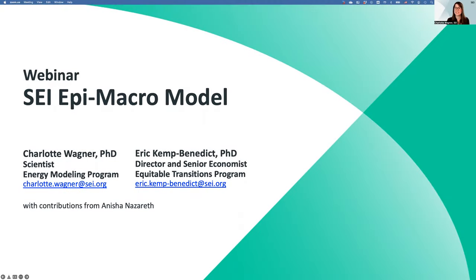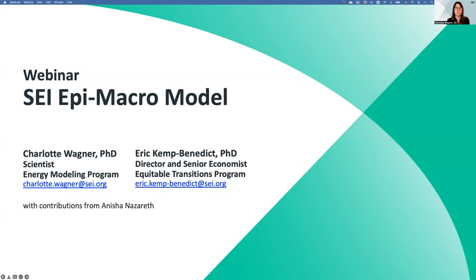Good morning, good afternoon, and good evening. I am very pleased to welcome you to today's webinar on the EPI Macro Model, a new SEI tool that allows planners to develop GDP baselines that take into account the economic repercussions of the COVID-19 pandemic. My name is Charlotte Wagner and I'm a scientist in the Energy Modeling Program at SEI — the program that is also home to LEAP, the Low Emissions Analysis Platform.